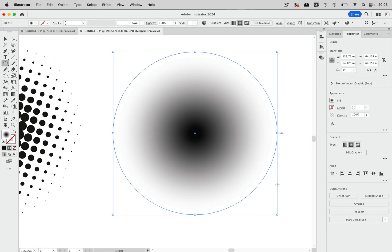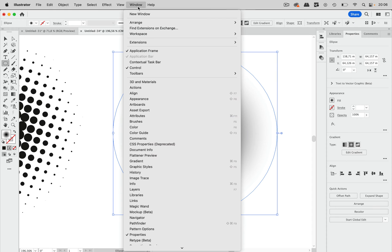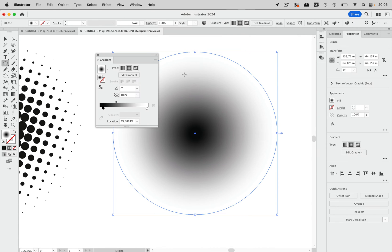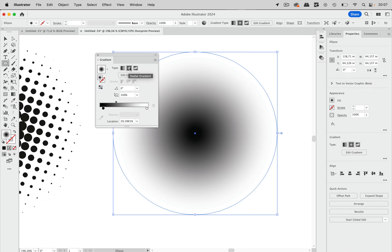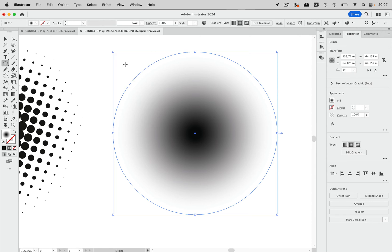So I'm going to start with a circle. It already has that gradient applied. I'm going to Window > Gradient so that you can see there is a basic black to white gradient that you can use. You can apply it as a radial gradient and reverse that in order to get the black in the center.